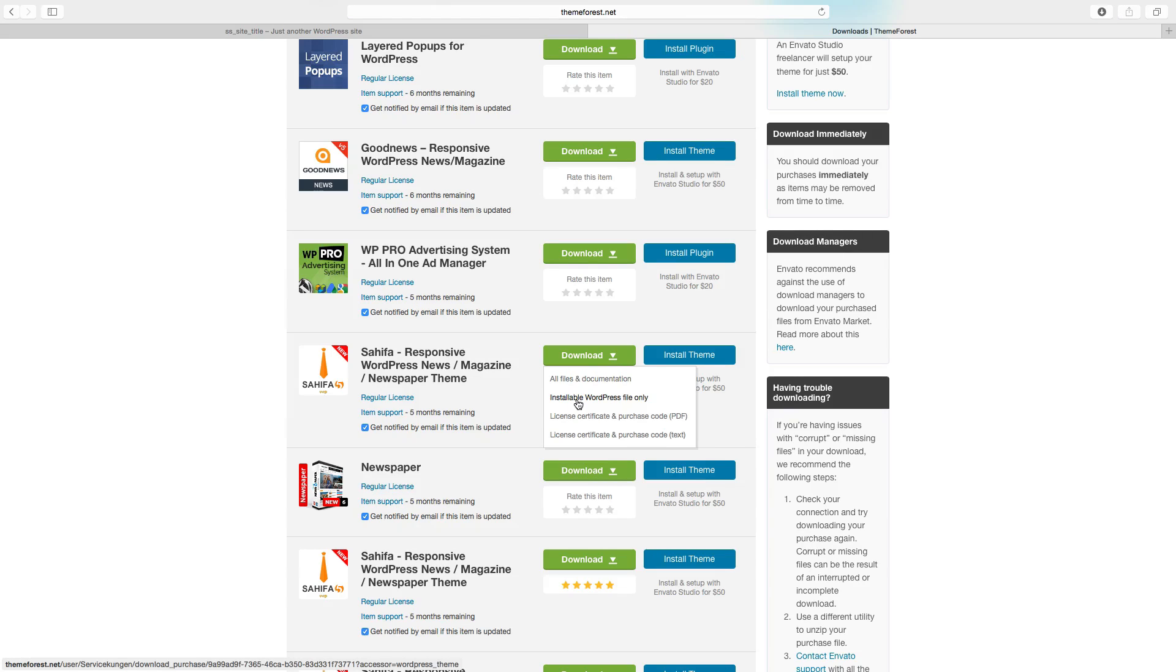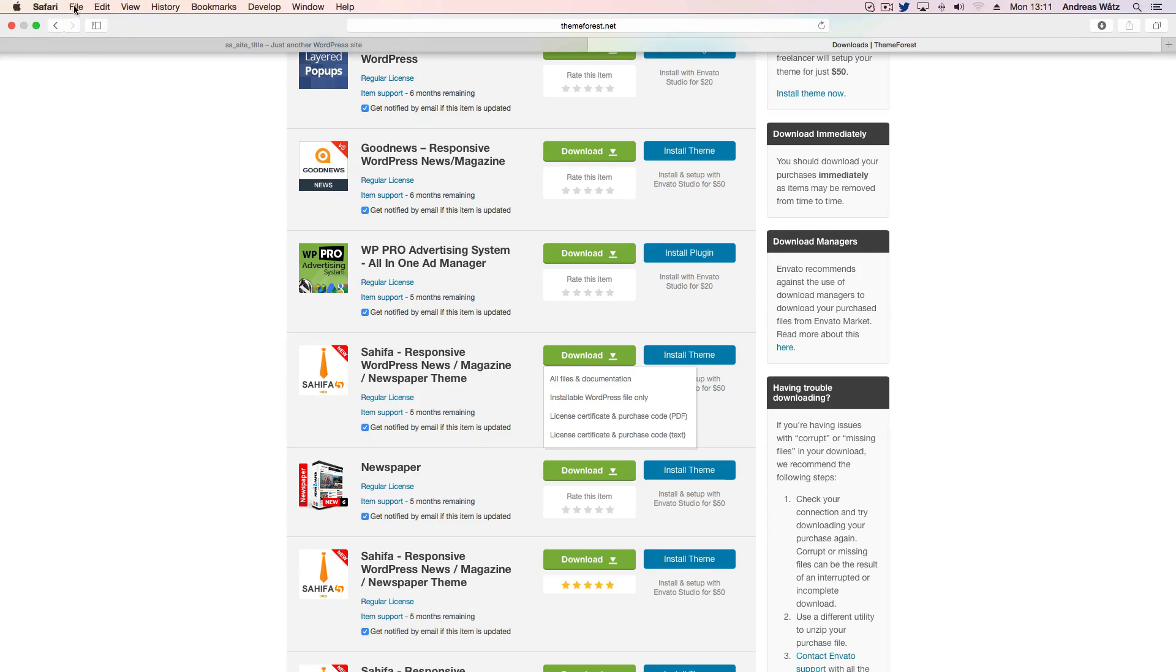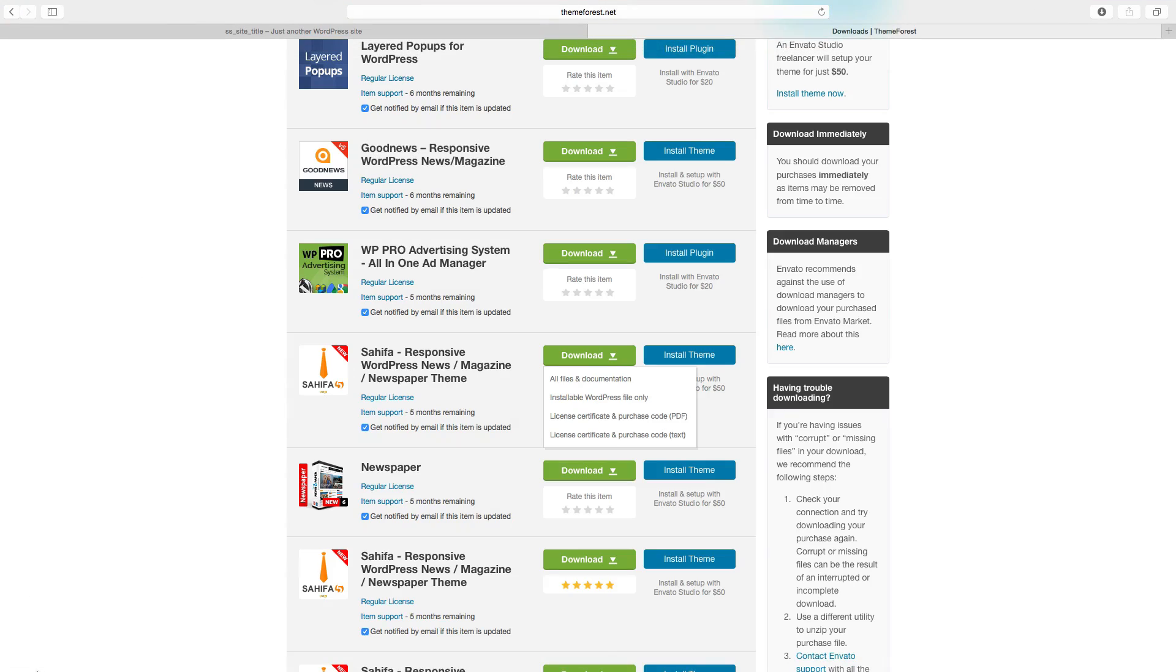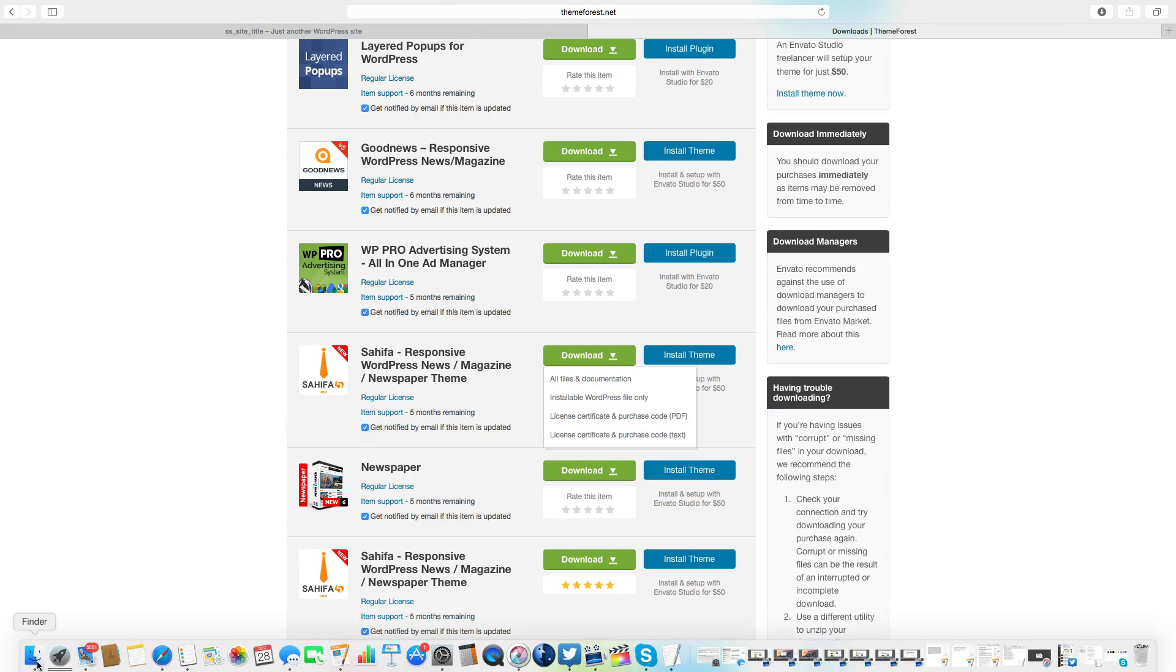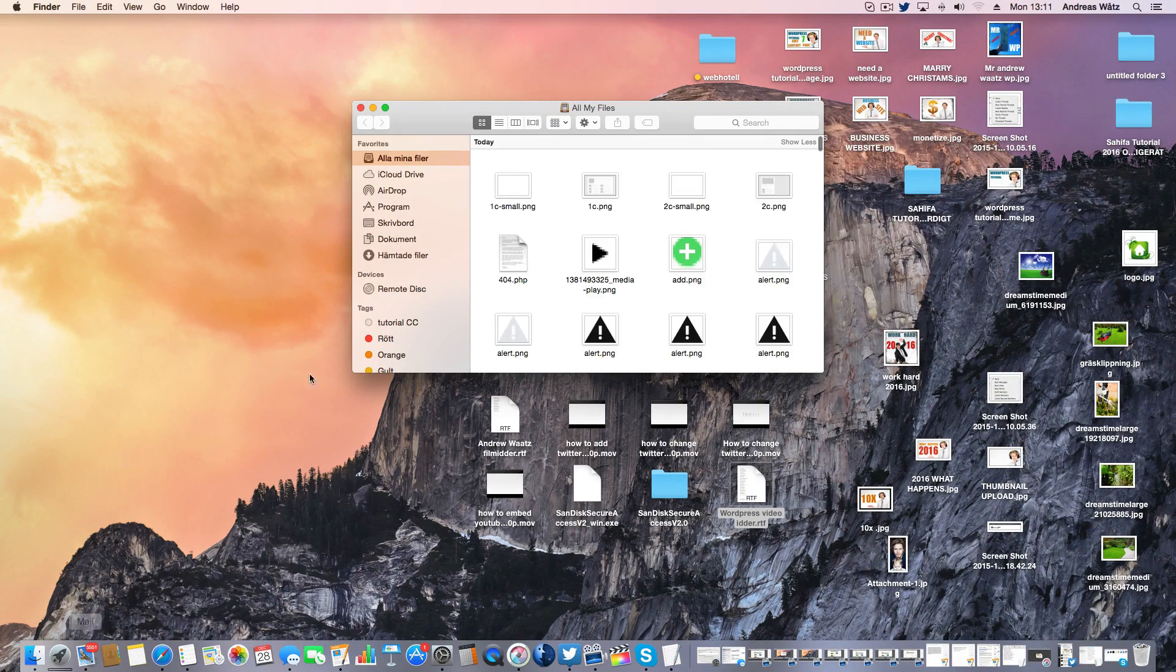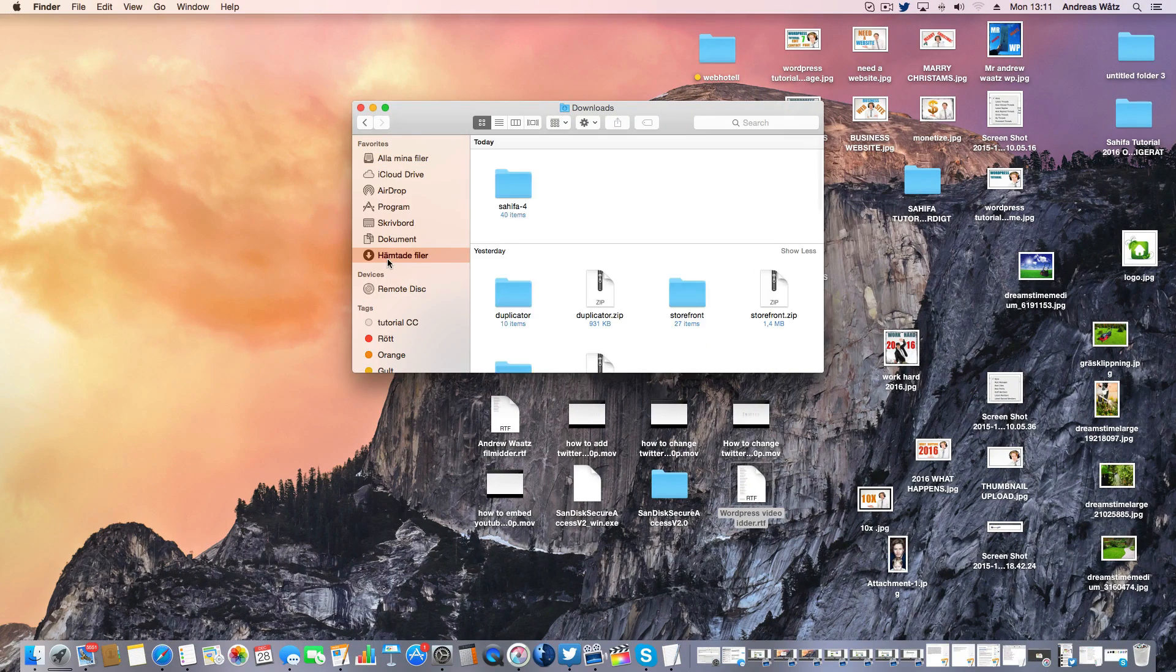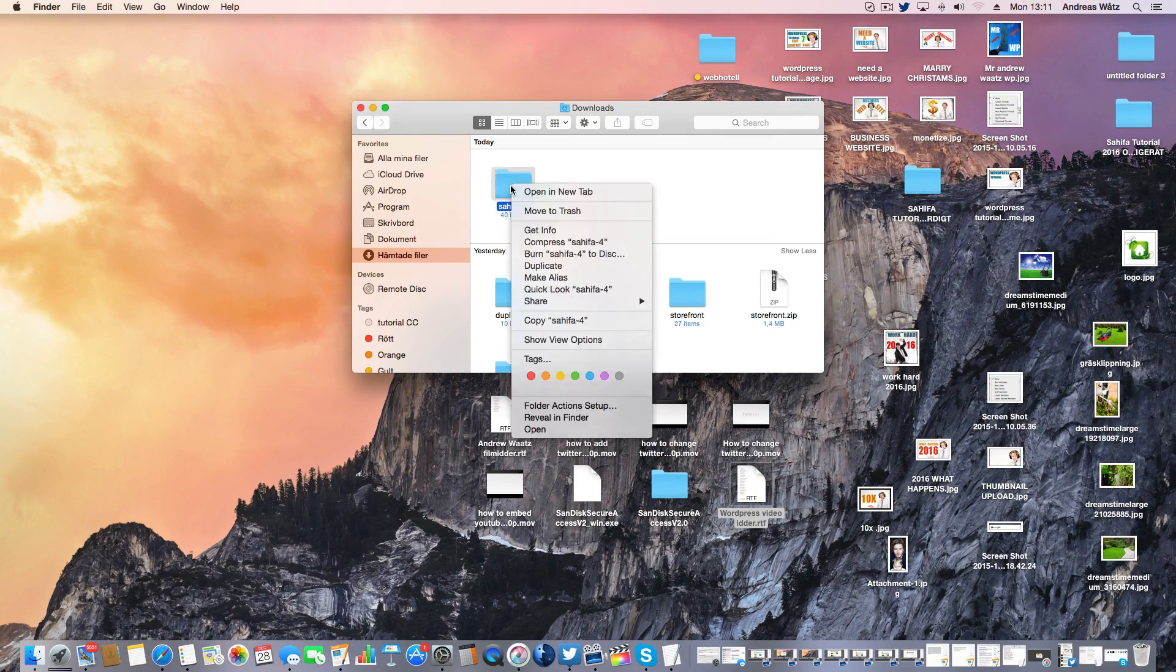This will download the folder to your downloads. Go to your downloads, right click on the folder.